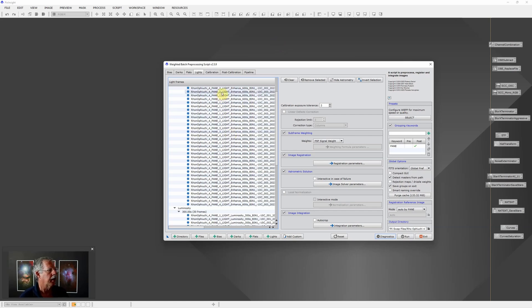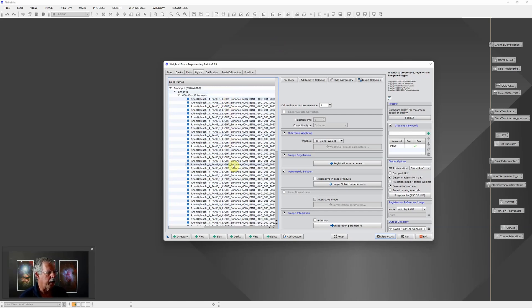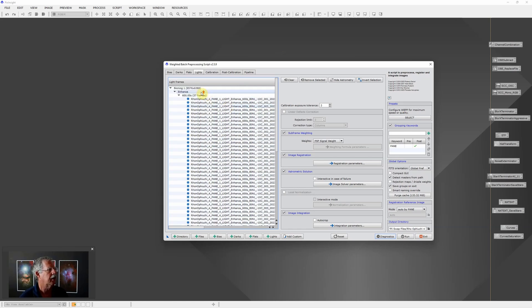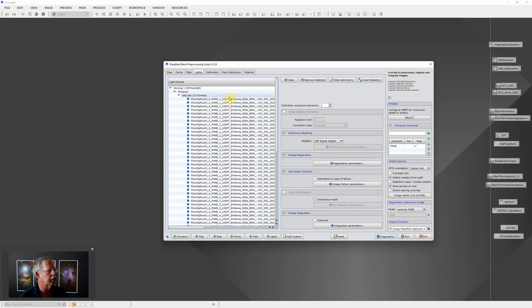Let's work our way toward that. First this is the setup and you can see this is the L-eNhance filter - here's pane 1, pane 2, pane 3, pane 4.